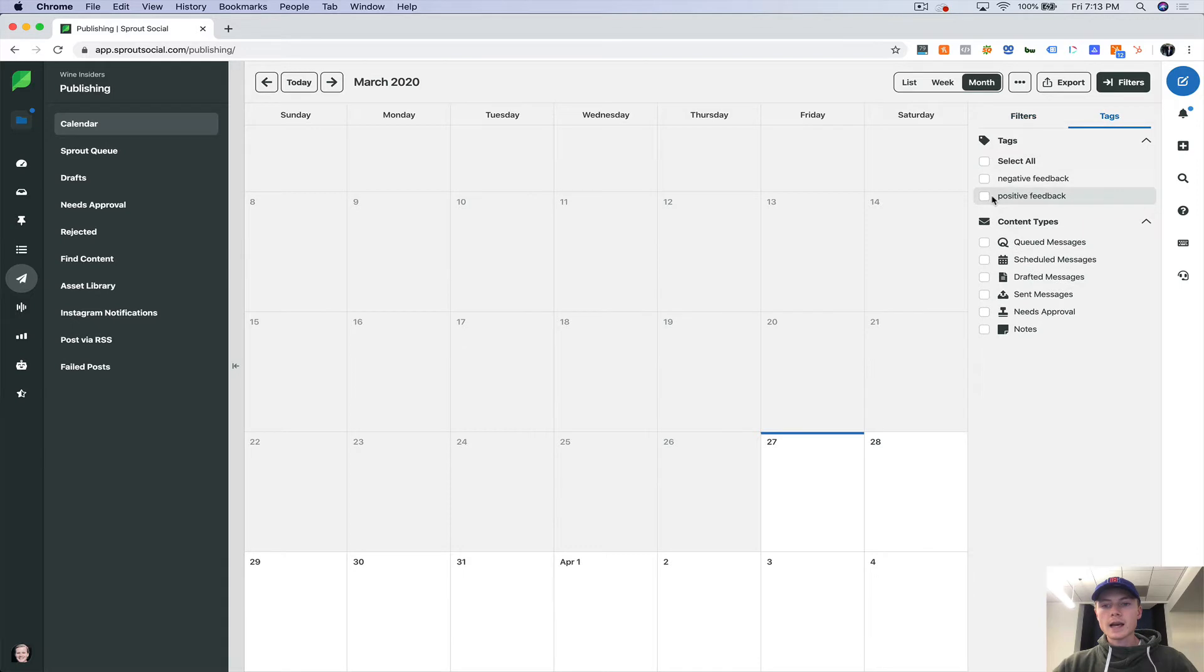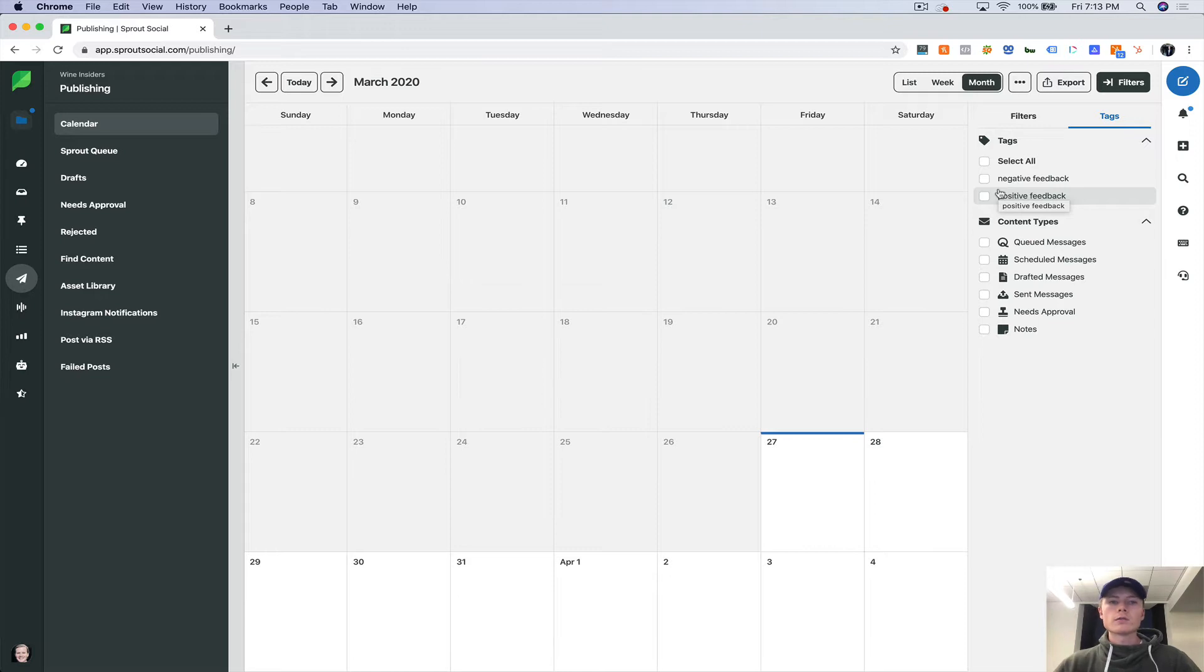And you can also do it by tags. So if you utilize tags for your publishing, let's say like for instance, when we work with Attack Fuel.